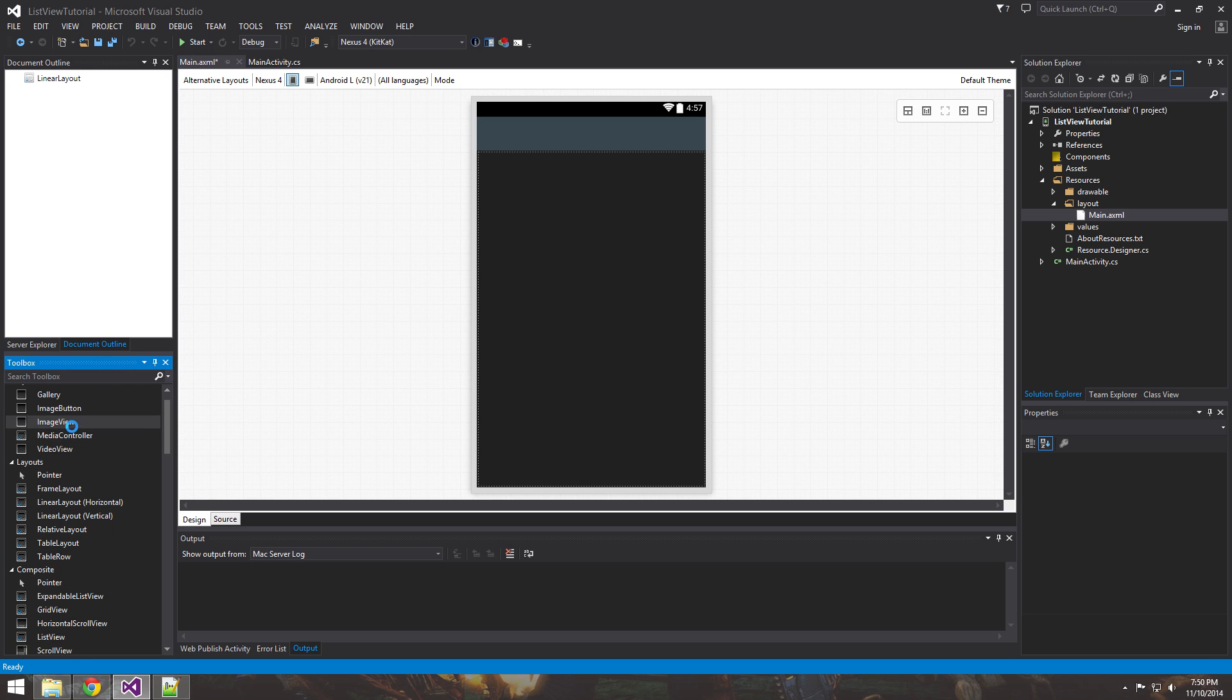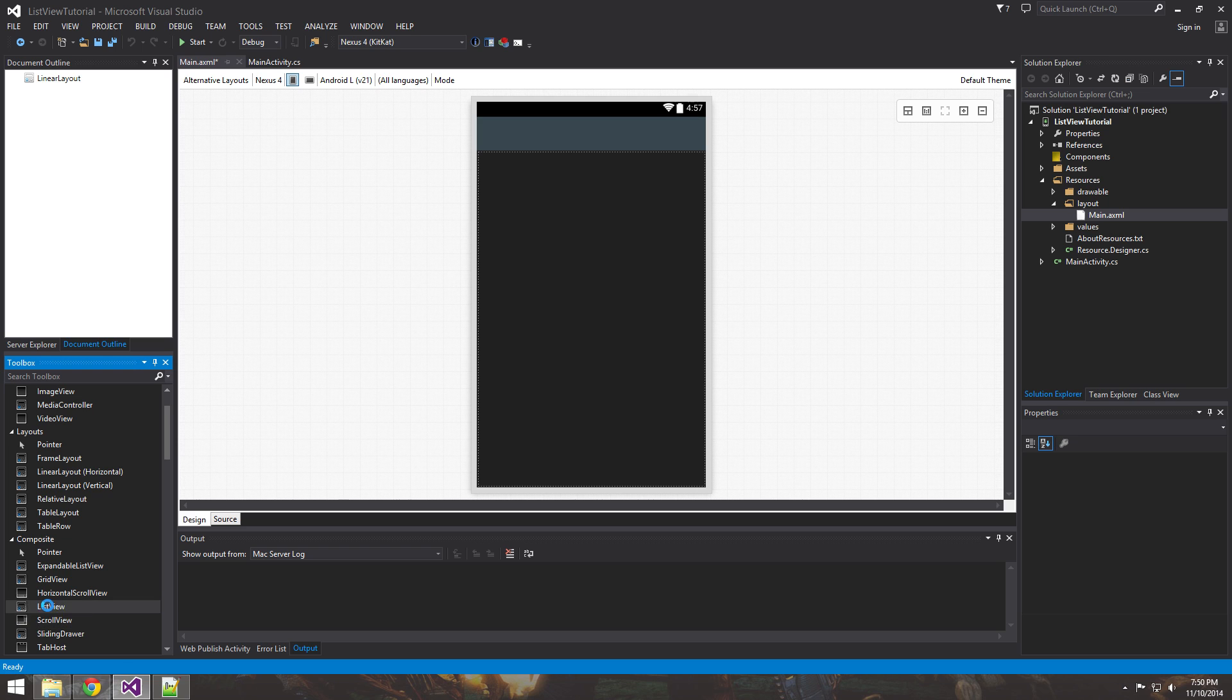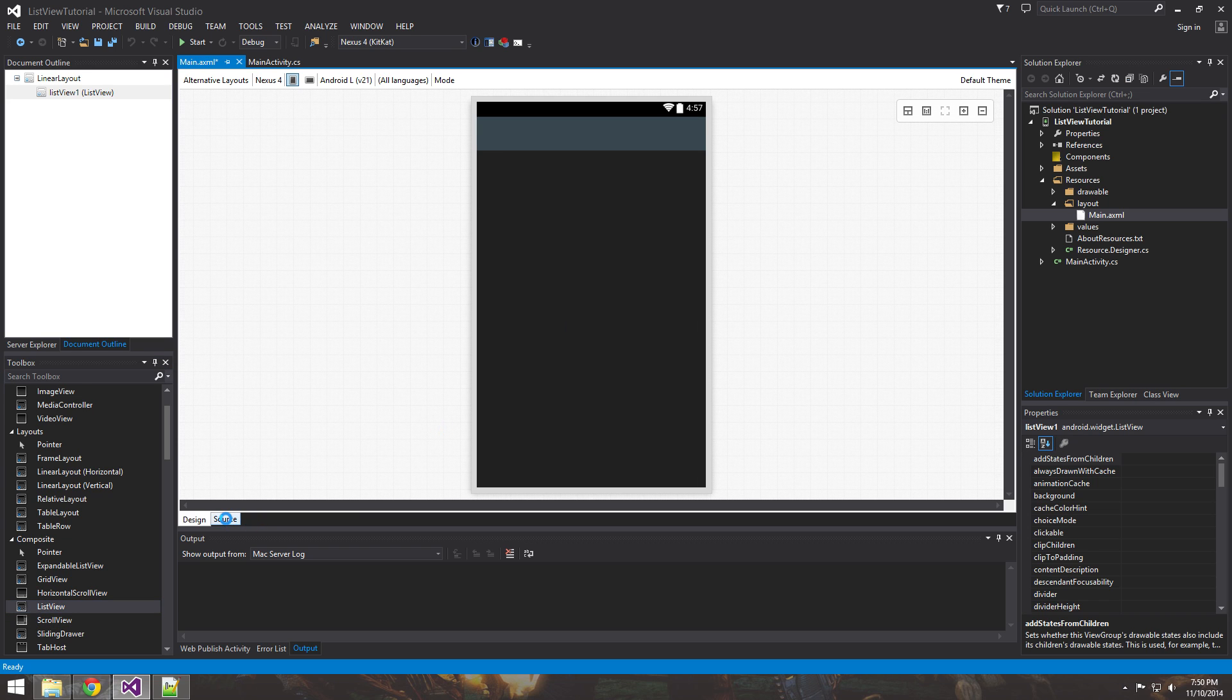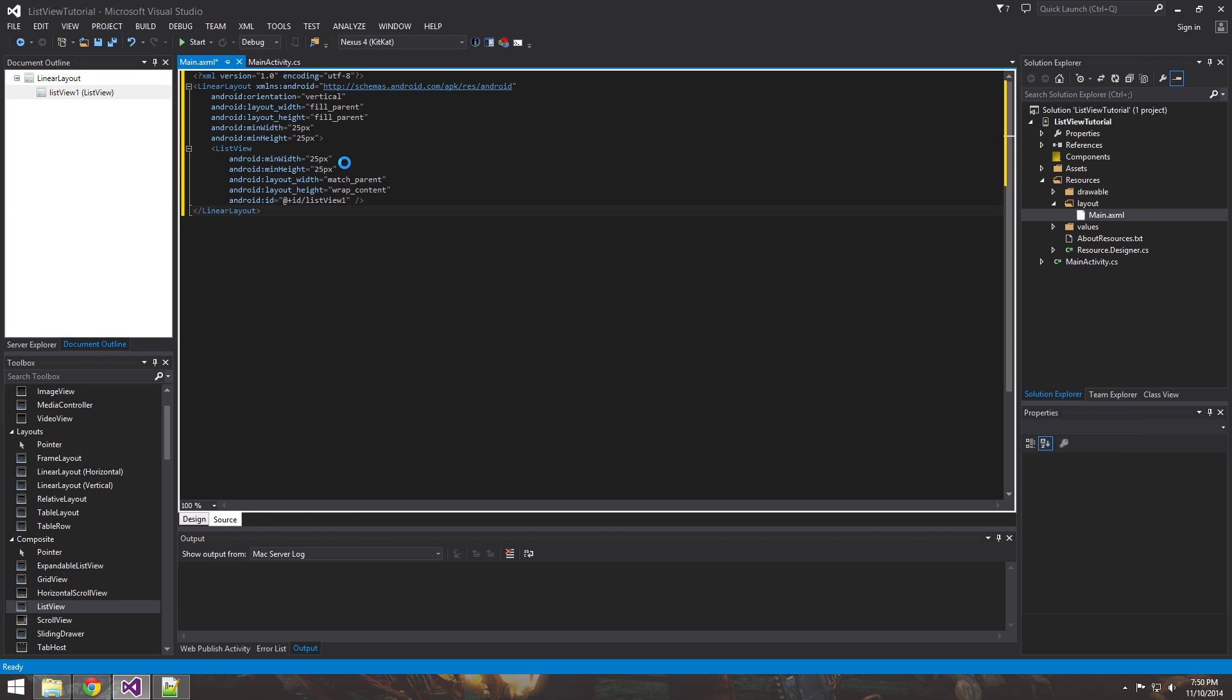Okay. So let's go ahead and find the list view, which is right here. Go ahead and click on it, drag it over. And you see that it populated list view inside of our code.